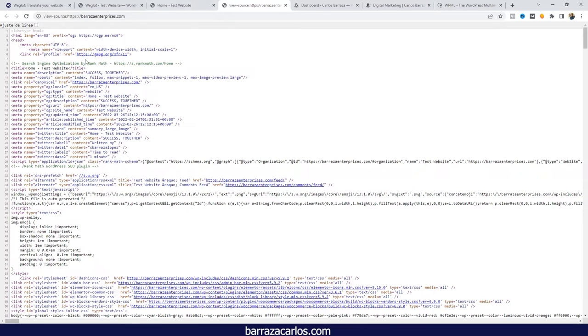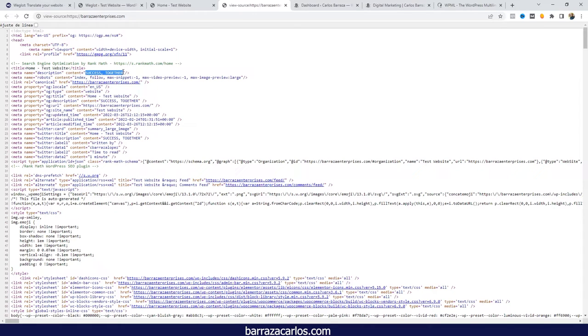That's it for adding the hreflang tags. You don't have to do anymore. If we go to watch the code here, we can see that we have the title, the description, and here as the property of locale we can see that the content is given in English USA.